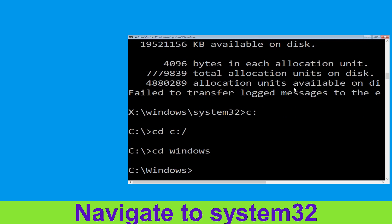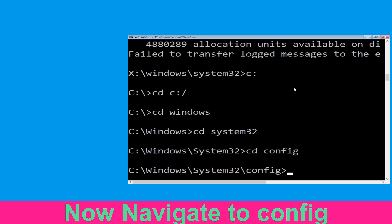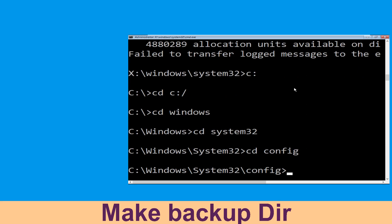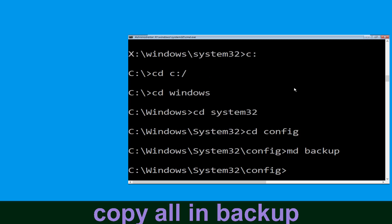Now type: cd system32 and hit Enter. Now type: cd config and simply press Enter to execute this command. Now execute this command carefully: type mkdir backup and simply hit Enter to execute it.